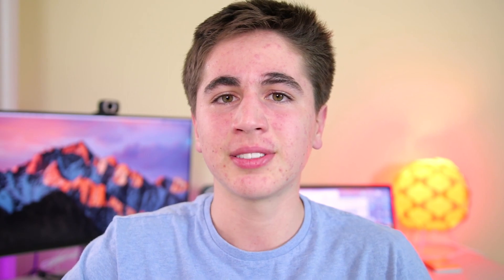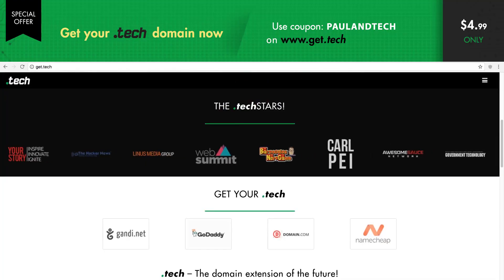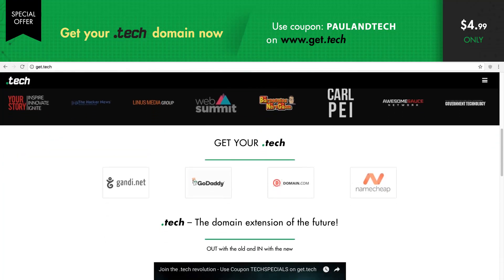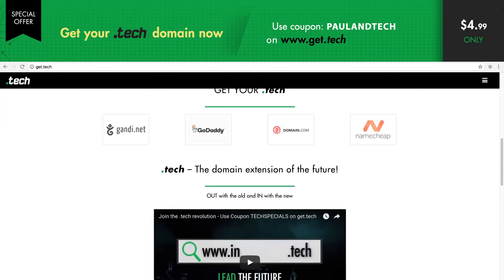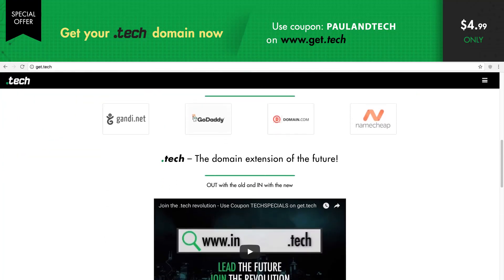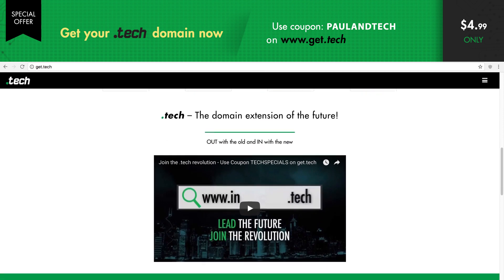But before I start this video, I want to give a shout out to the sponsor that made this video possible: .tech domains. If you're passionate about technology, then .tech is a perfect domain extension for you.